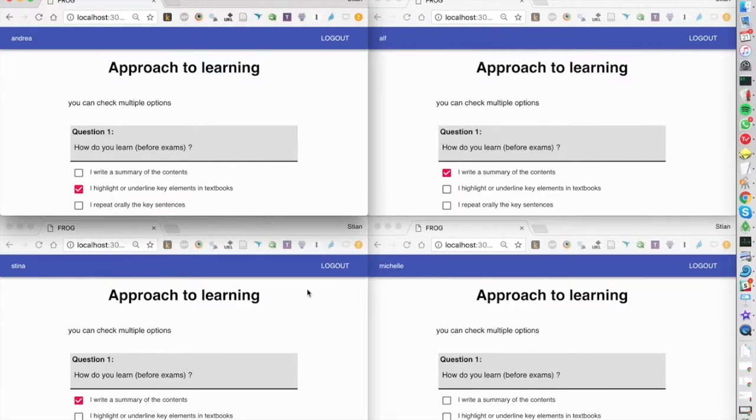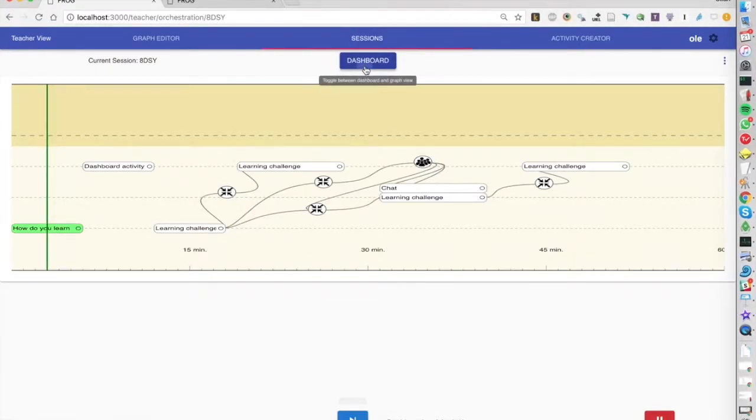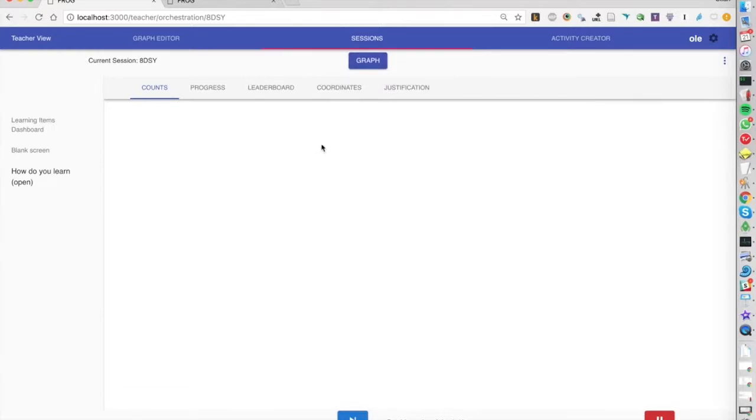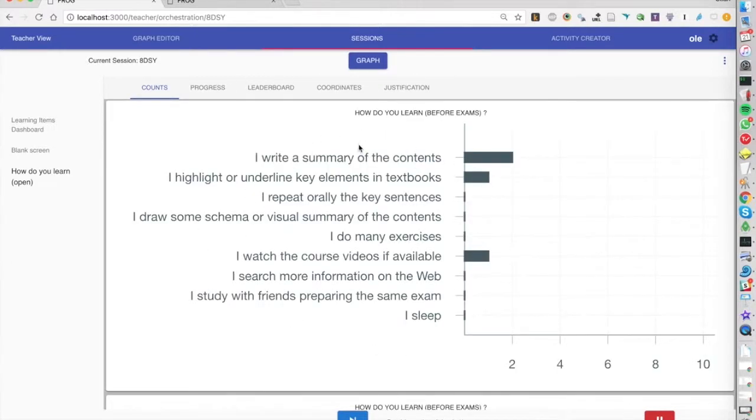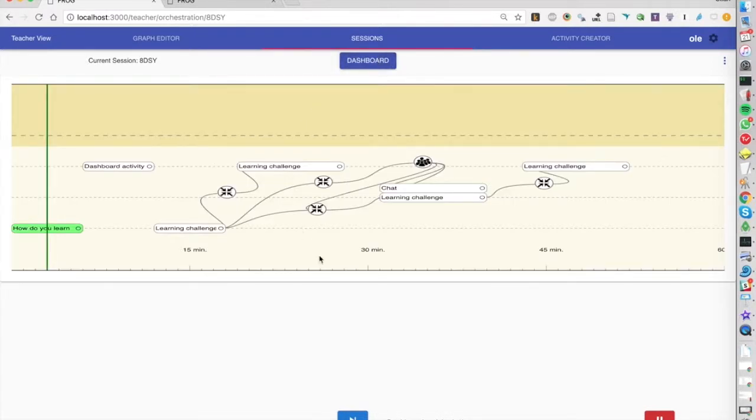While the students are filling in the survey the teacher has a live view of the survey. And once the students are finished...